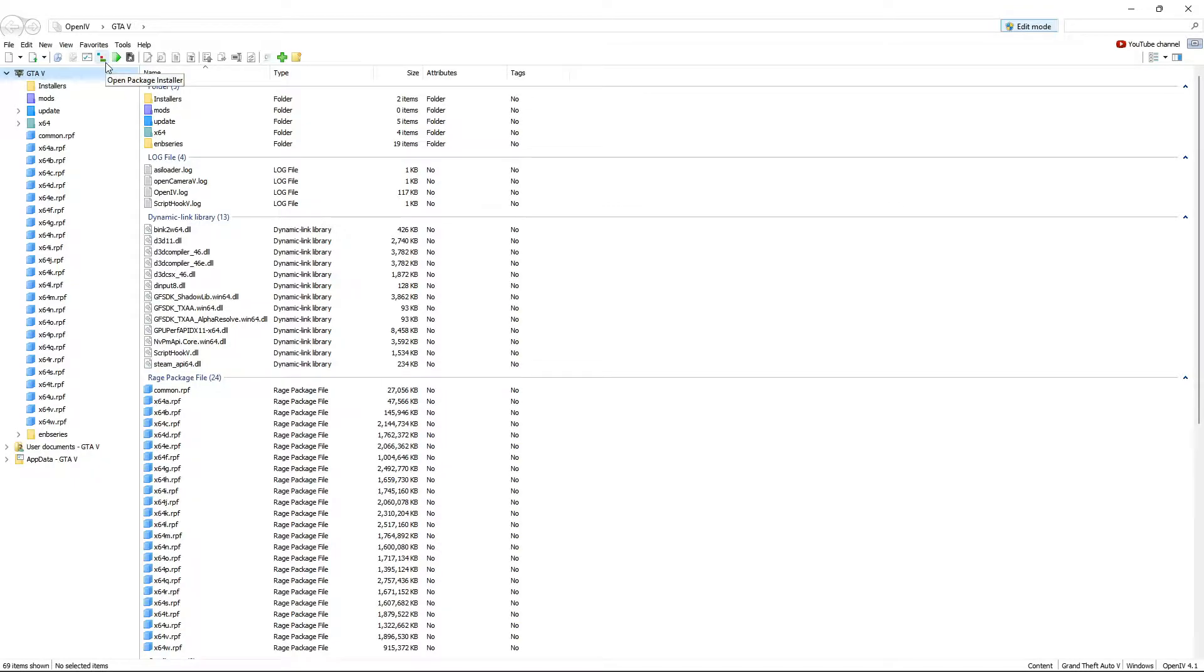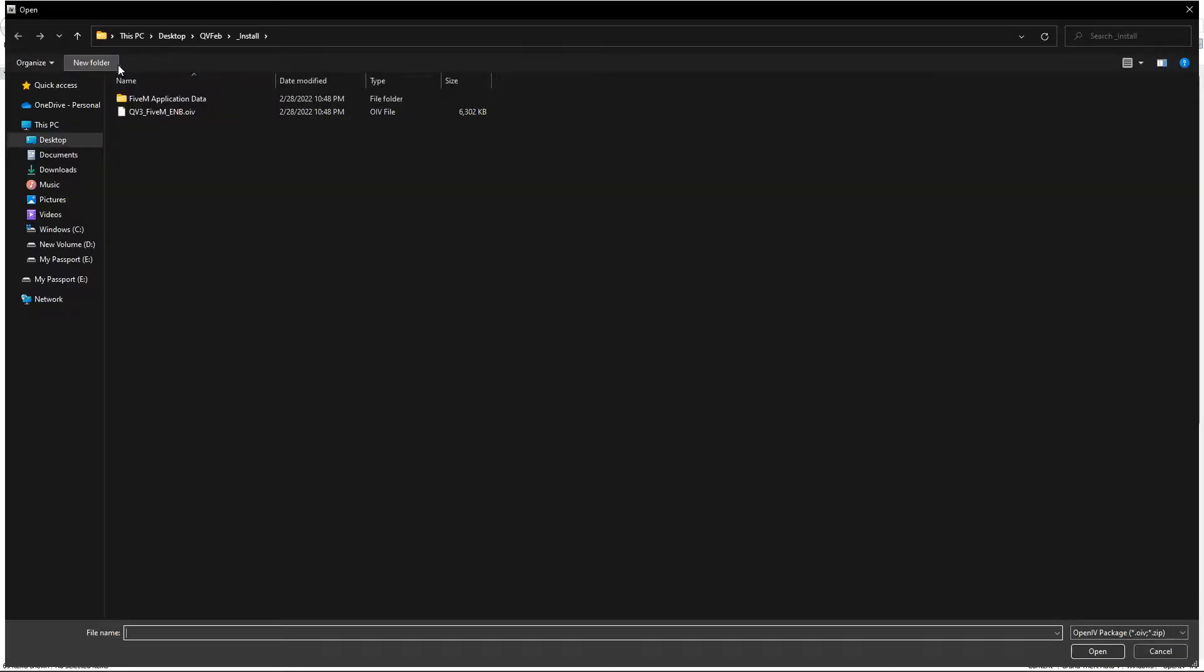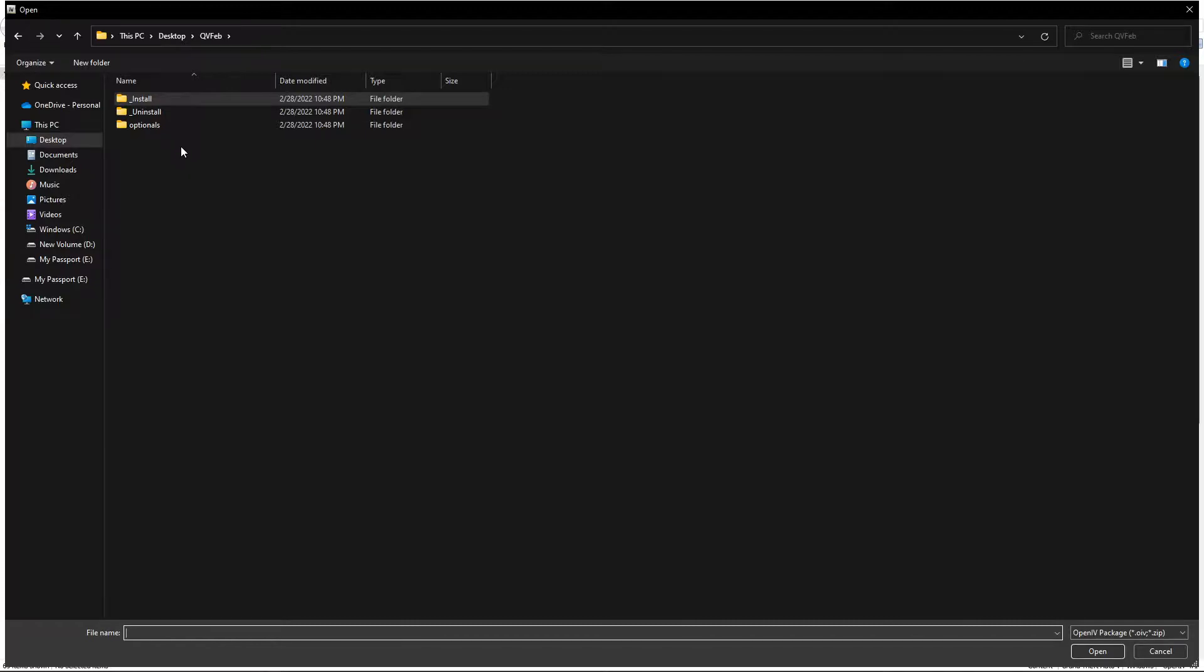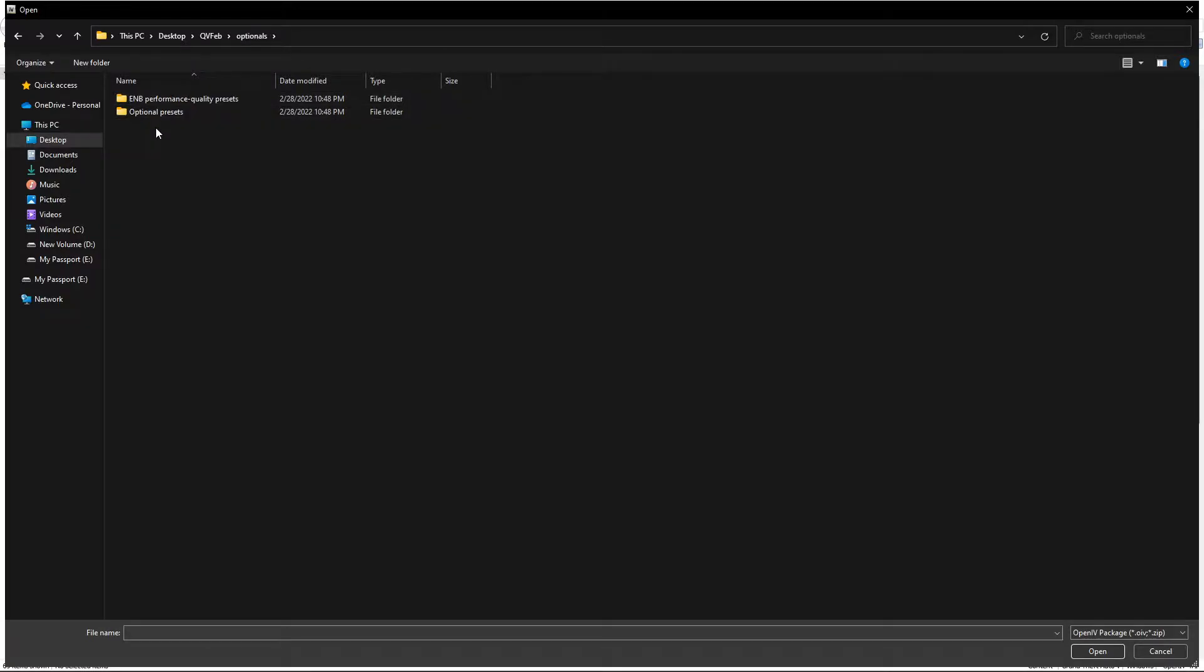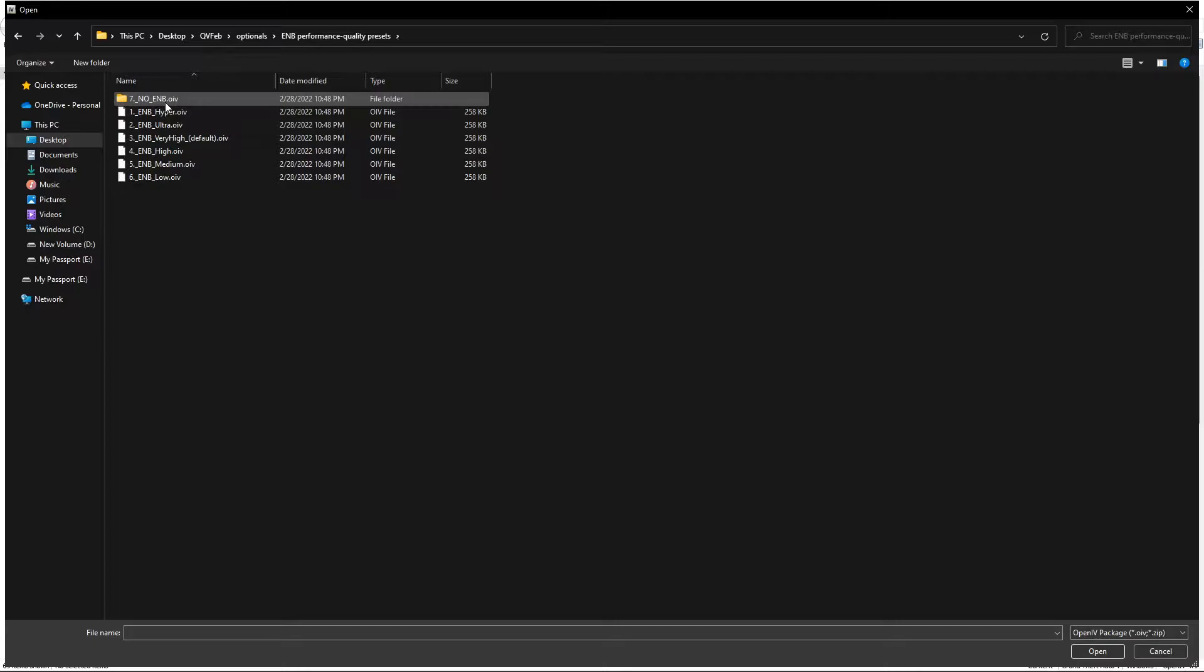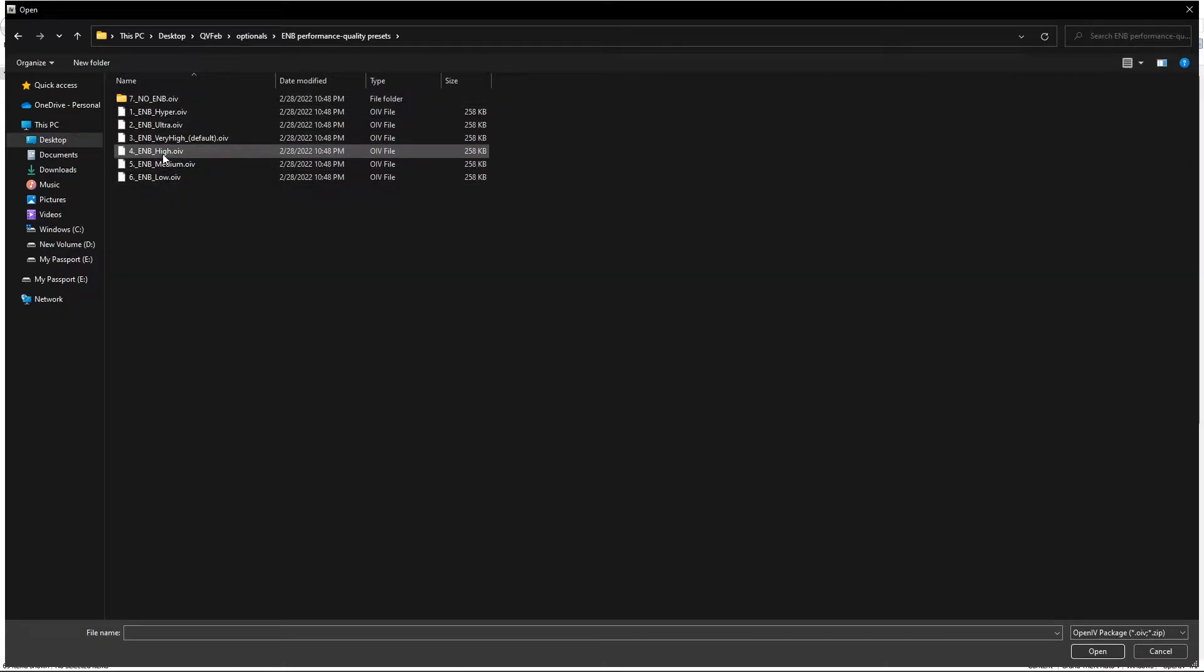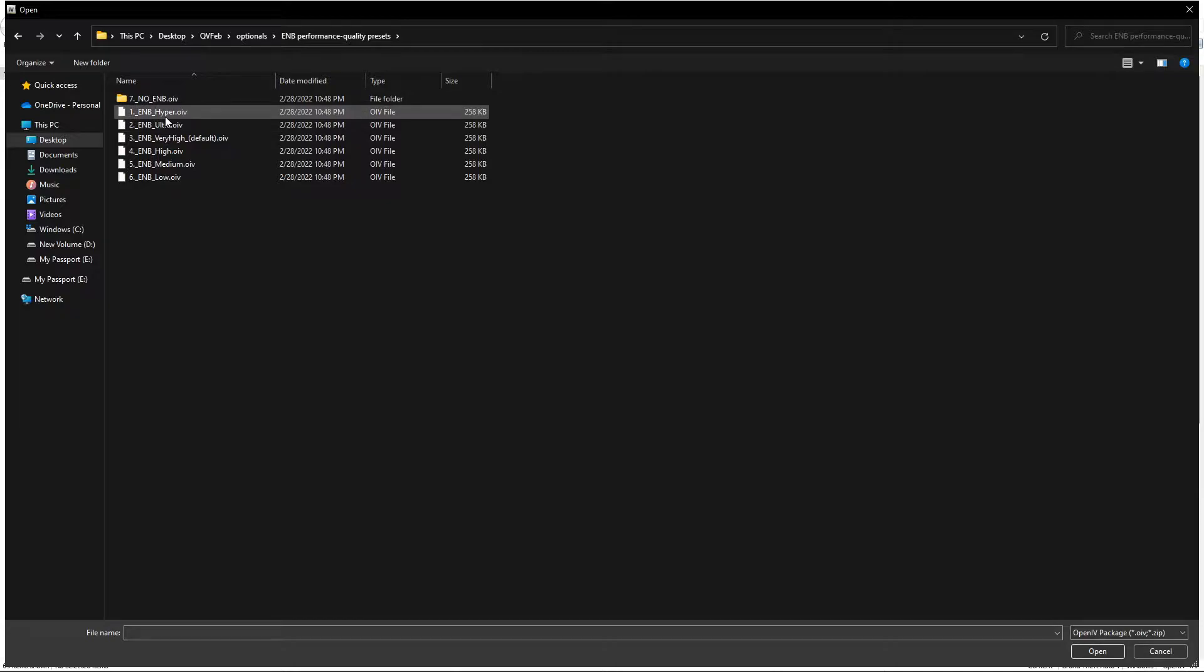Now we're going to head over to the package installer once again, go back to the main folder directory, go into Optionals, and we're going to install our quality preset.